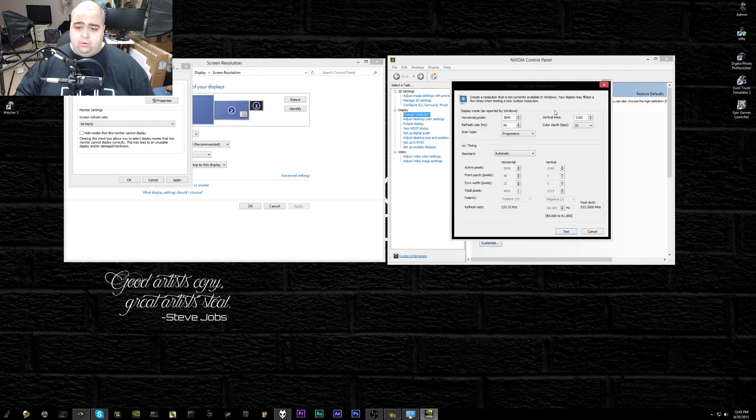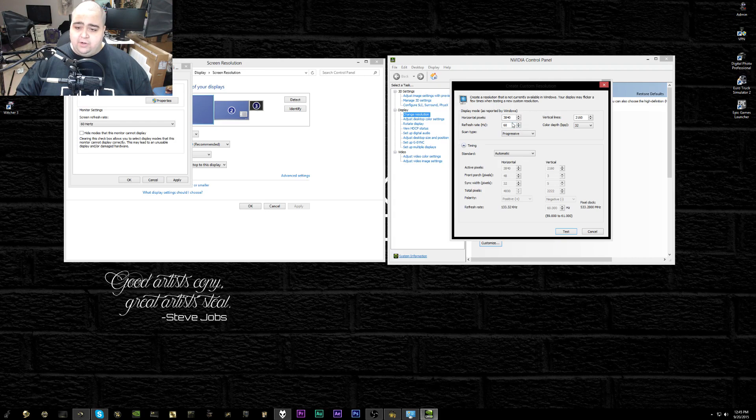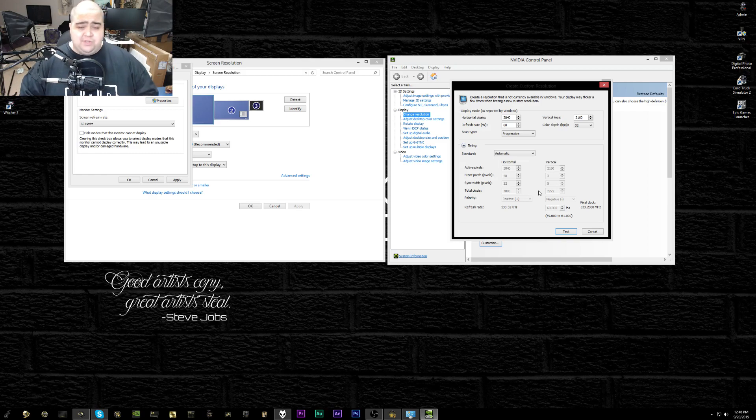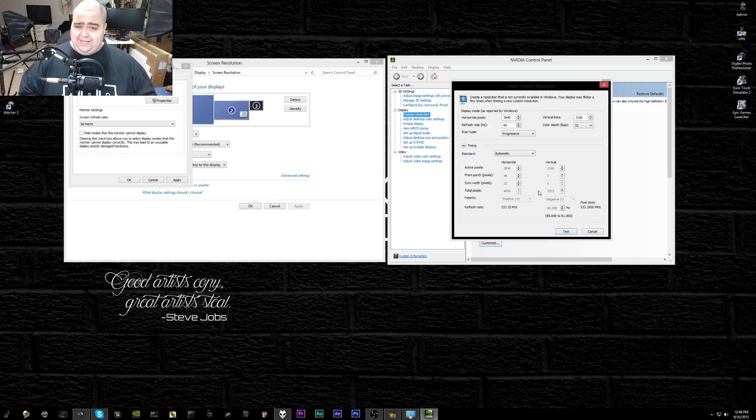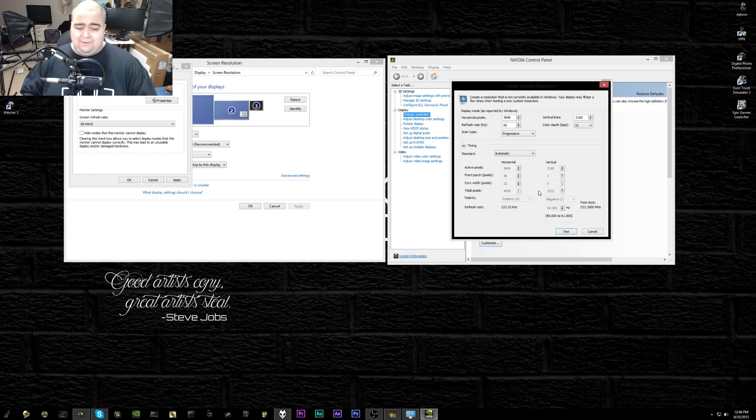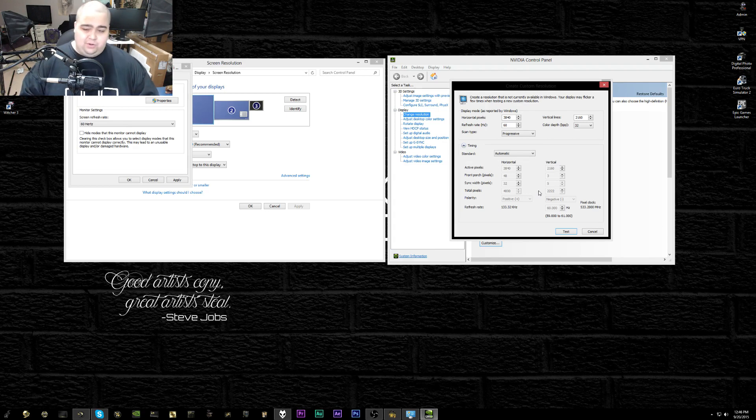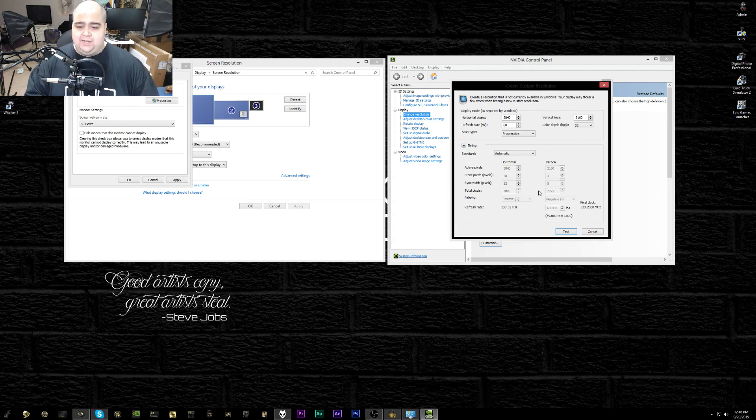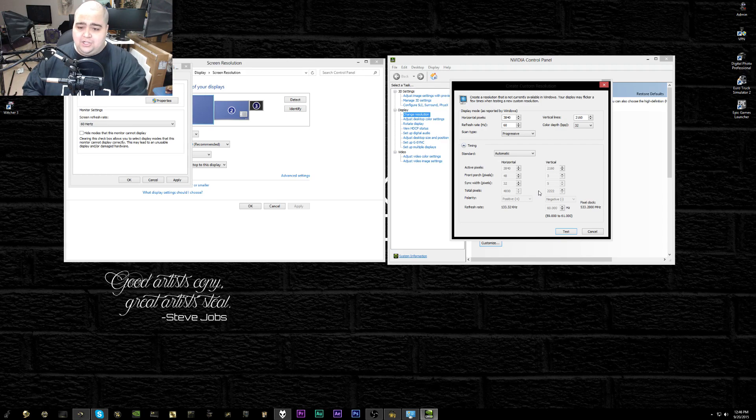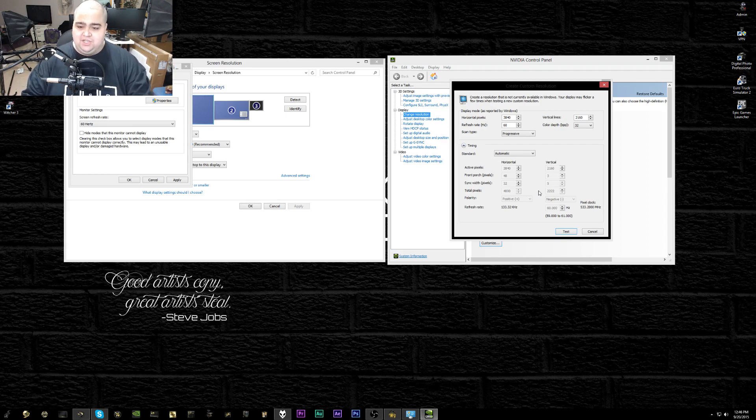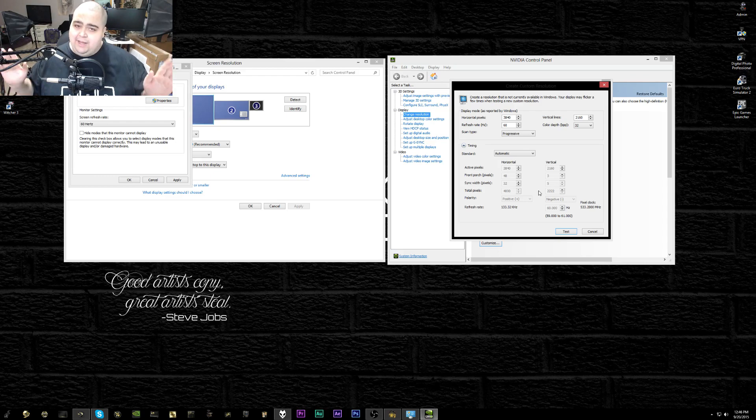It's going to bring up this window right here. You're going to leave your resolution the same, leave everything else the same in here. You can mess with timings and stuff like that and get maybe a little bit more of an overclock, but they can be kind of unstable and you could potentially damage the panel. I would just settle for the best refresh rate that you can get with the standard timings.